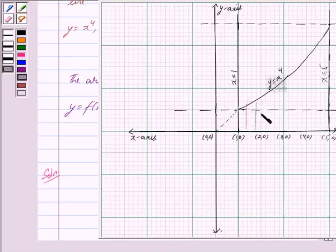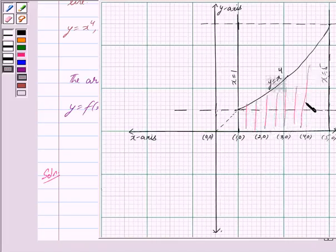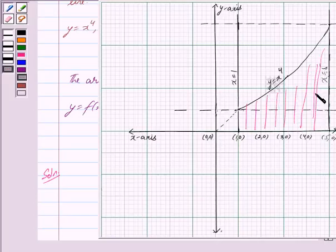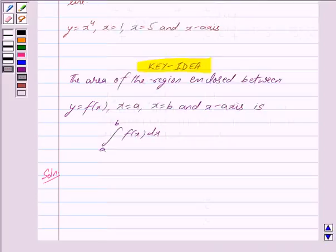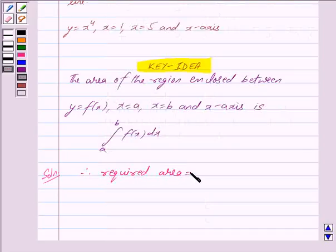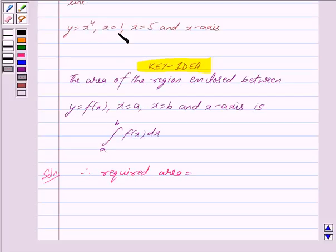Thus, the shaded region bounded by the curve y is equal to x raised to the power 4, the x-axis, and the lines x is equal to 1 and x is equal to 5 is the region whose area is to be found. Therefore, by the key idea, f(x) is equal to x raised to the power 4, a is equal to 1, and b is equal to 5.